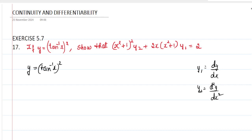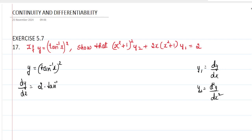We will differentiate the given function with respect to x. We get dy by dx equal to differentiation of tan inverse of x, whole square. The first step is 2 into tan inverse of x, and then differentiate tan inverse of x. The differentiation of tan inverse of x is 1 by 1 plus x square.